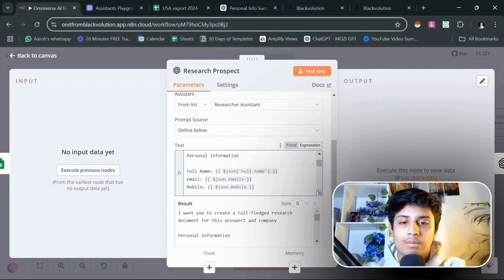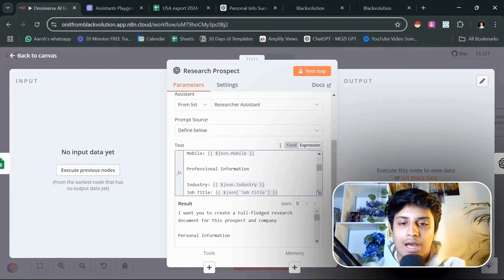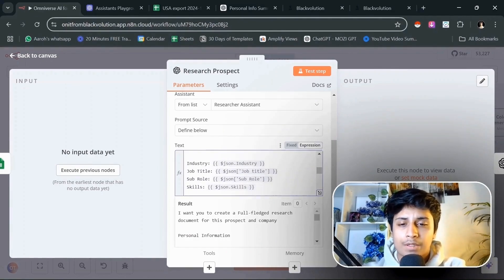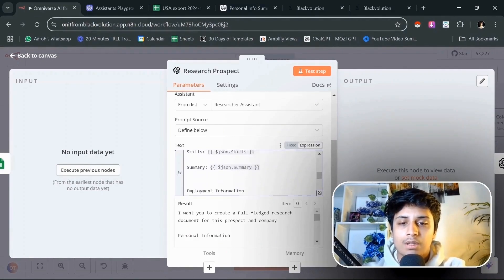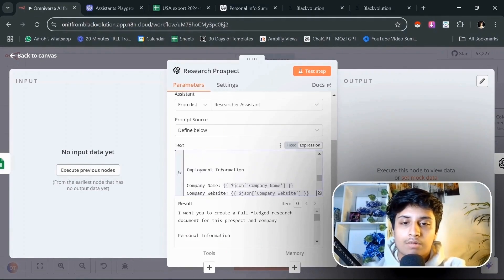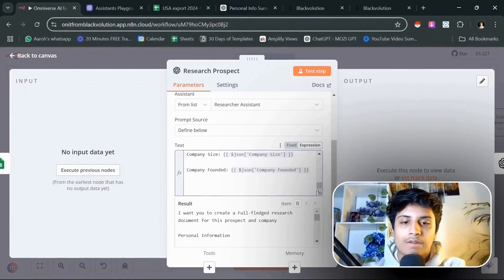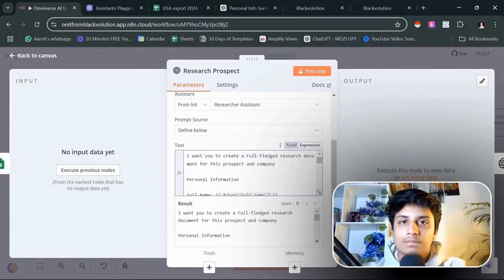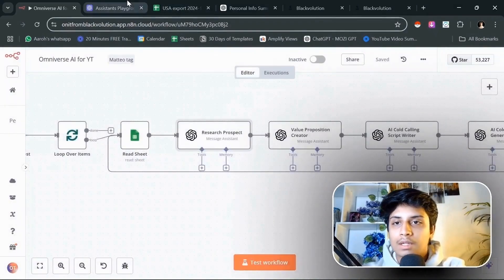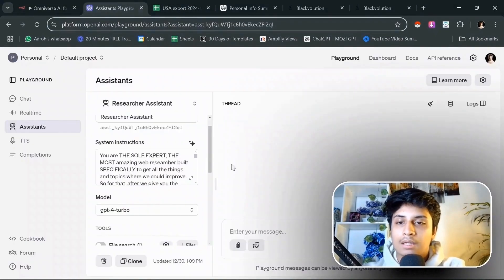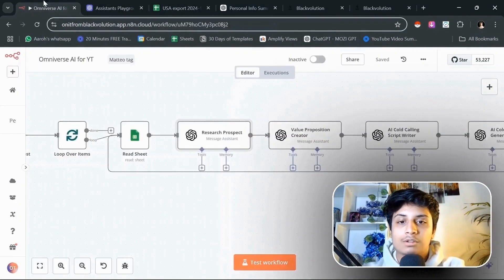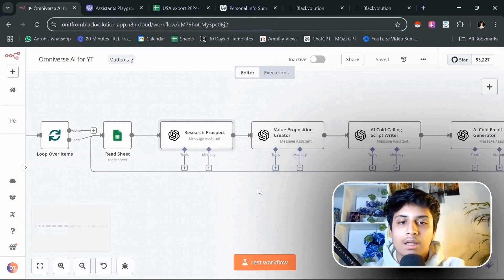I want you to create a full-fledged research document for this prospect and company. We are going to give it all the personal information we have on them, the professional information, the summary of the job, the employment information, every single thing we have. It will then go ahead and research and give us a response back.